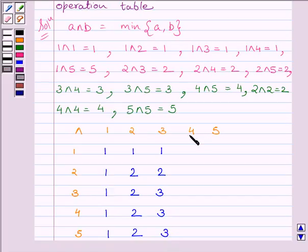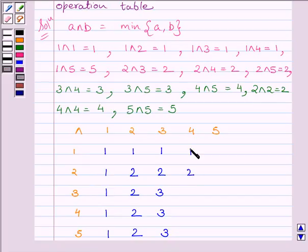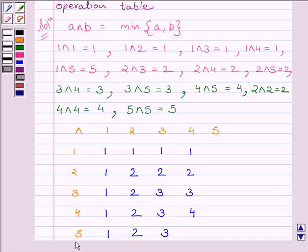Now, 4 AND 1 is equal to 1, 4 AND 2 is equal to 2, 4 AND 4 is equal to 4, and 4 AND 5 is equal to 4.